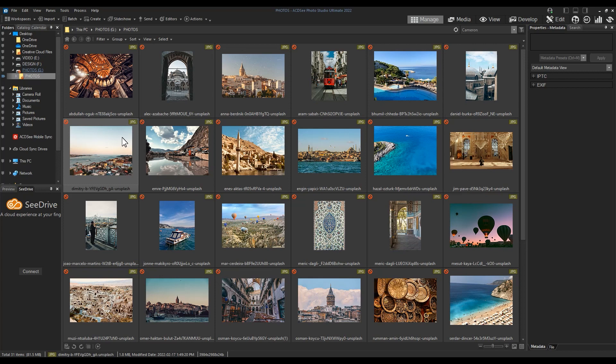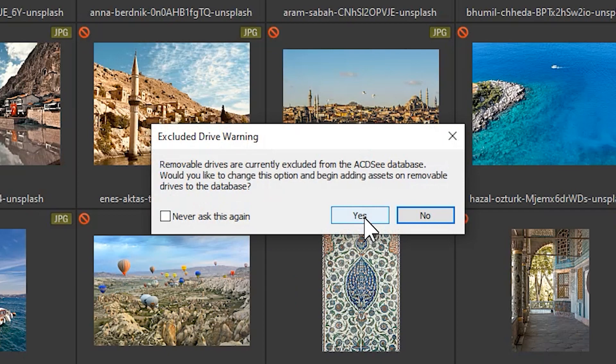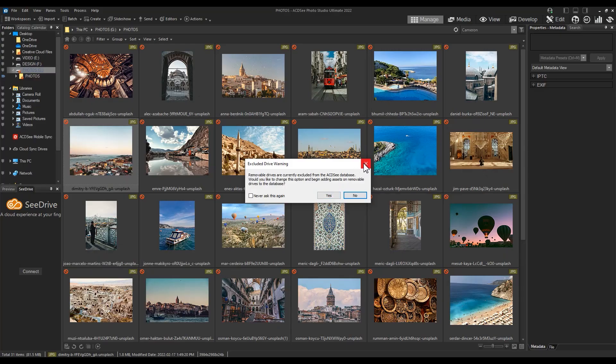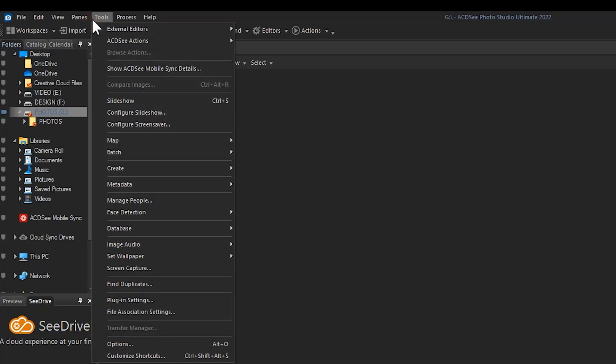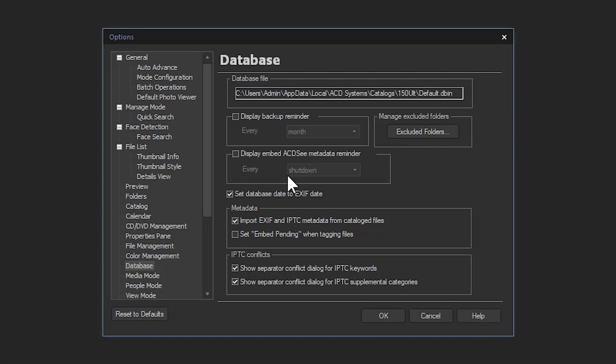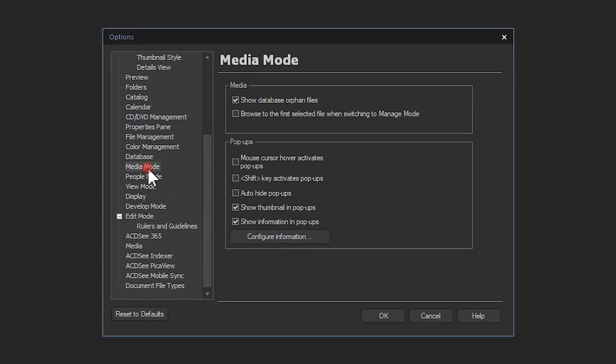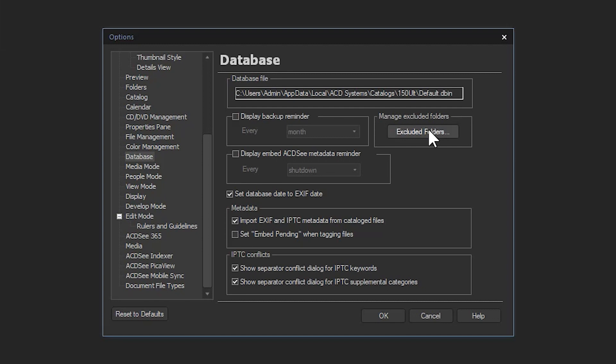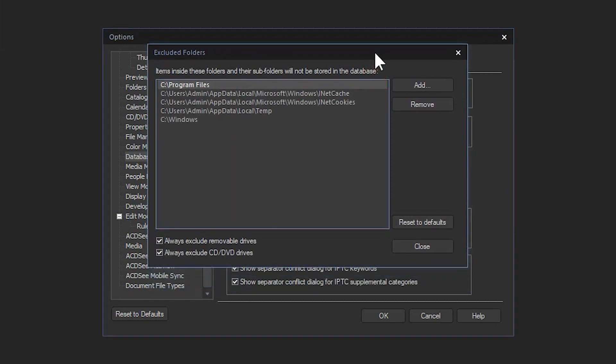We're going to do one of two things. When we click on a removable disk, we can select yes to the excluded drive warning. Or, we navigate to Tools > Options, select Database from the left window, and click the Excluded Folders button. This section is important as it allows us to turn off excluding removable drives from metadata changes.